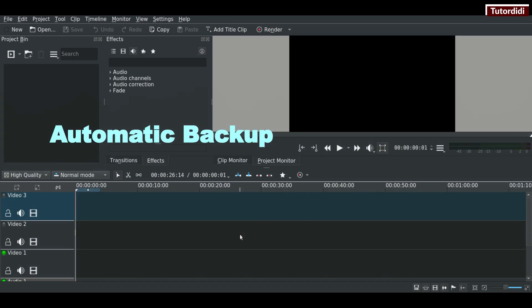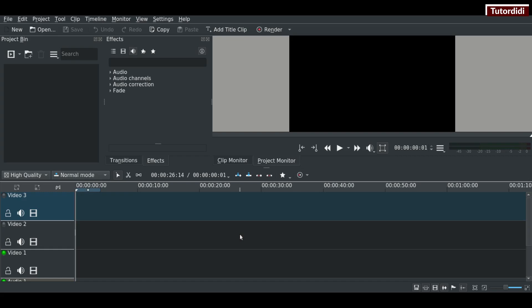Number six, automatic backup. Your project file is automatically backed up every few minutes. That means if anything bad happens, you won't lose your work. The next time you start Kdenlive, you will get the backup copy of your project.